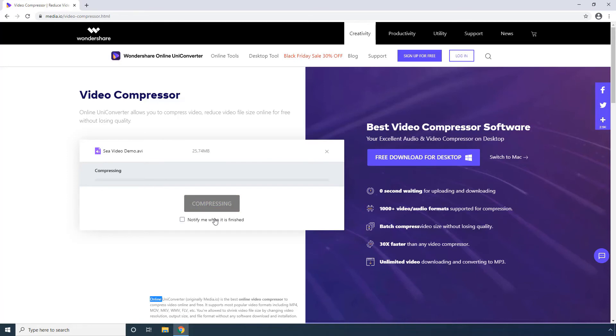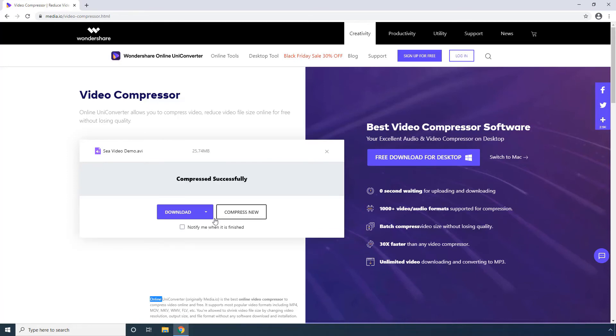Wait while Online UniConverter compresses the video. Once compressed, click Download to save the video to your computer.